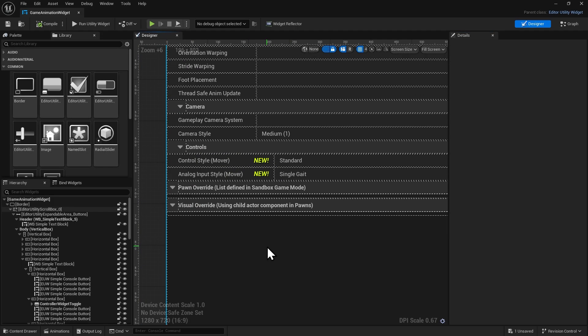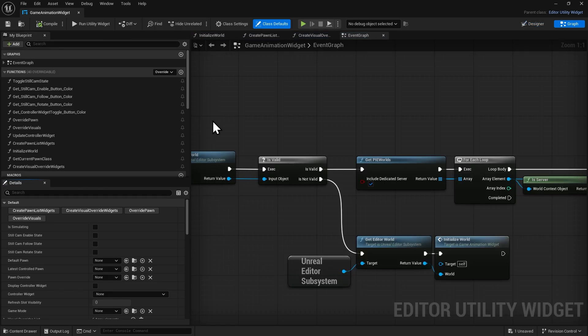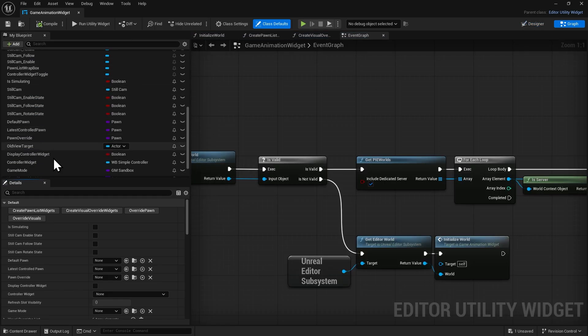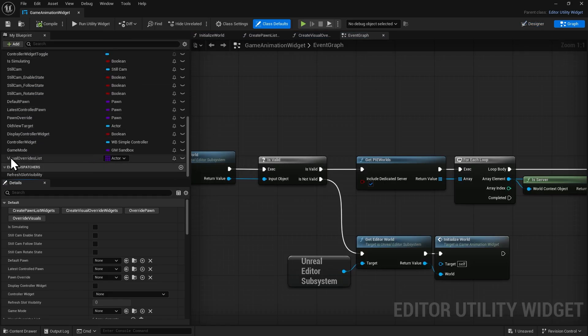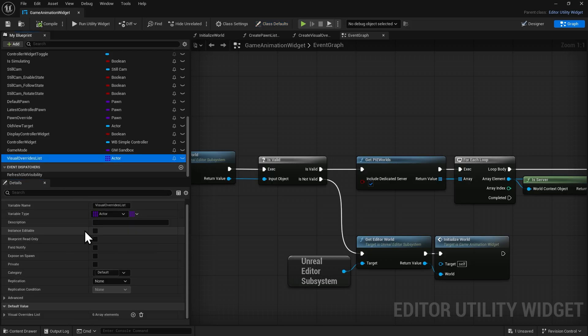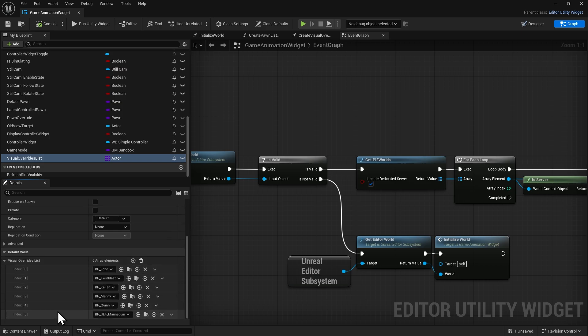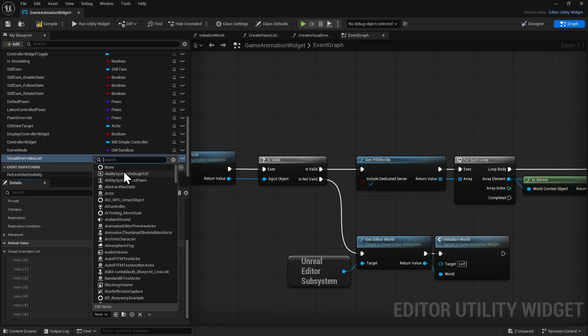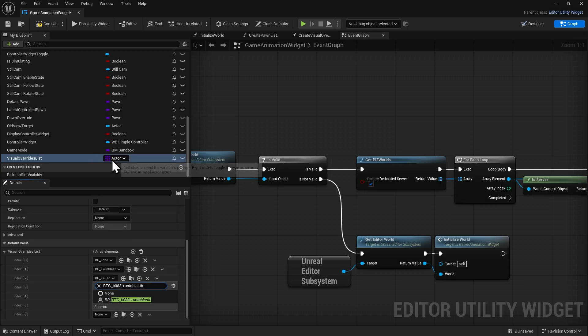In Unreal Engine 5.7, this process is slightly more complex because we can't simply click the icon and replace it directly. Switch to the Graph view. Select the Visual Override list node, and in the Details panel, add a new element to the list. Choose our character Blueprint, just like before.